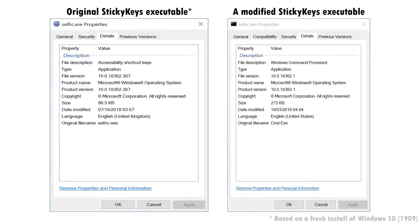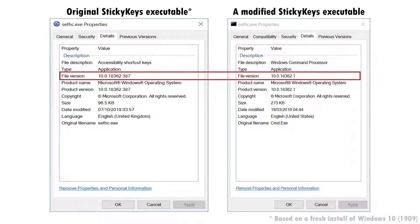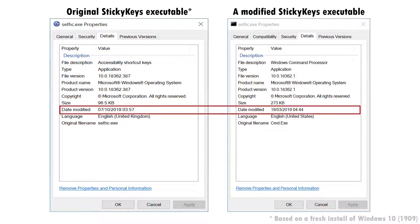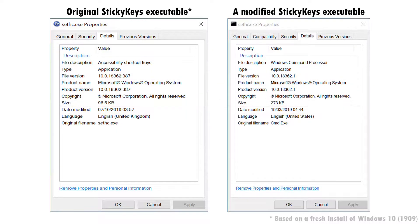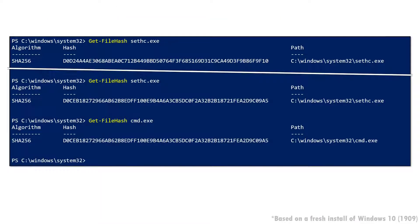It's relatively trivial to detect this technique. The most simple is to compare the file properties of the various accessibility tool executables with known good values. Or for a more robust option, compare file hashes.